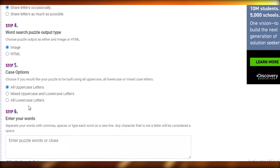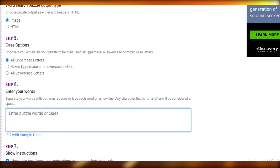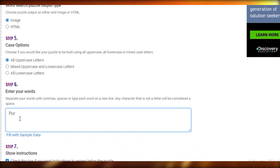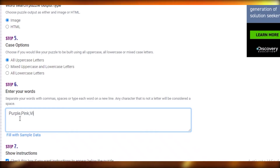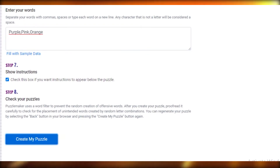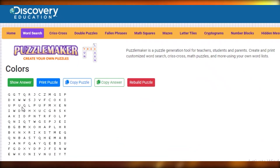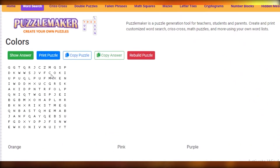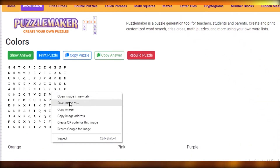Now you're just going to enter the words you want. This is a color word search, so let's add a few colors — just write them down, nothing fancy, and separate each word by a comma. Below that, check the box if you want instructions with your puzzle, then click 'Create My Puzzle.' As you can see, your puzzle has been created. You're just going to save this image.